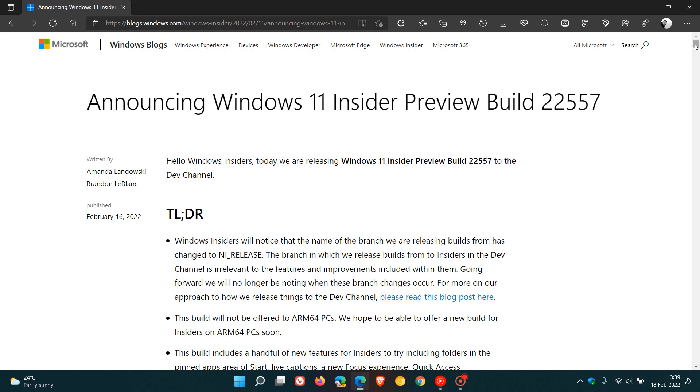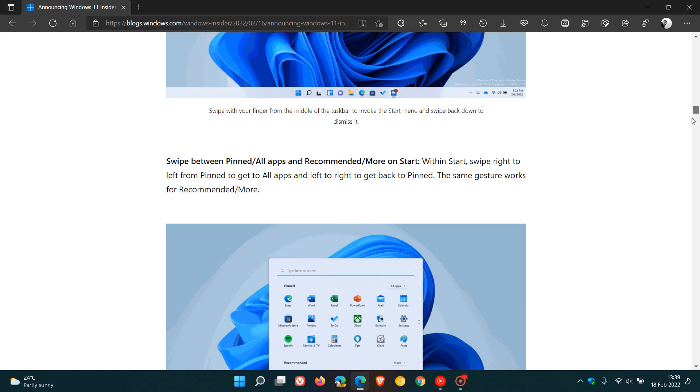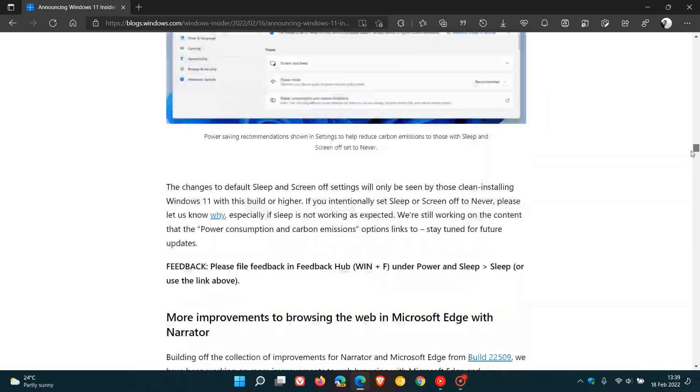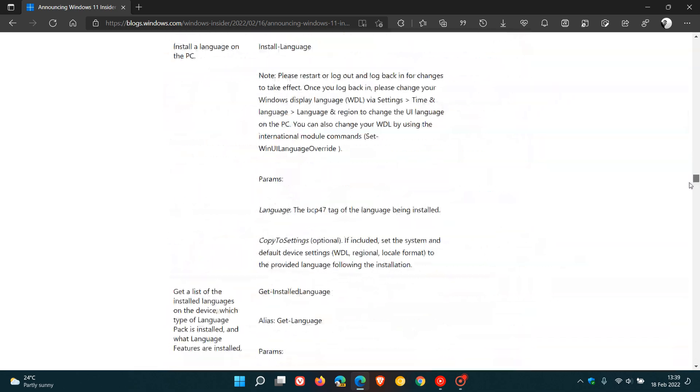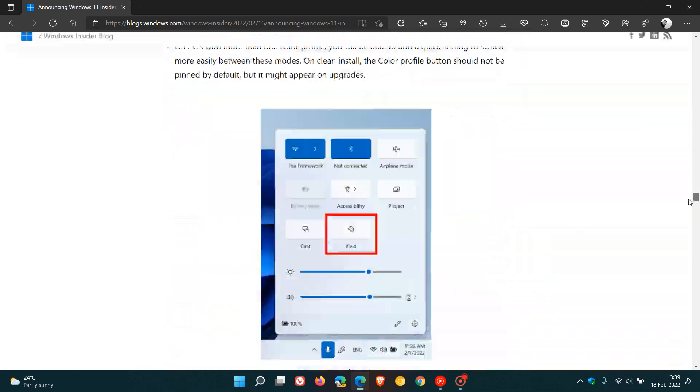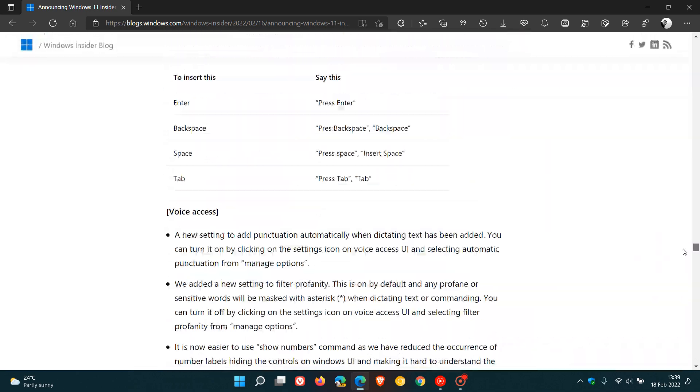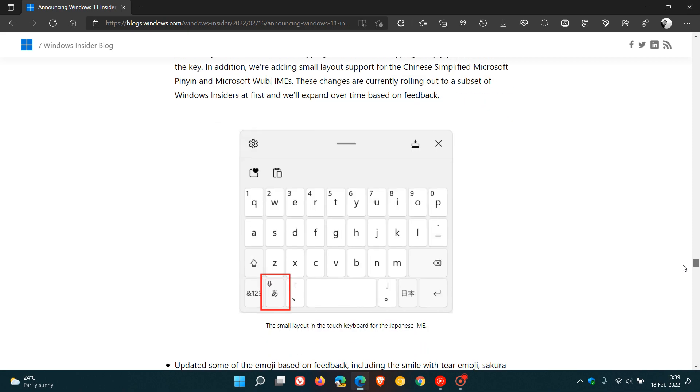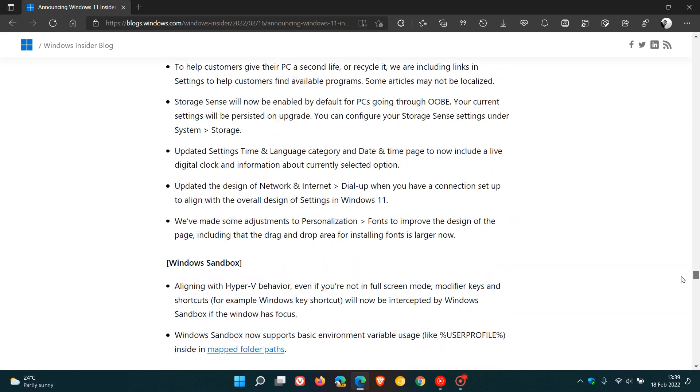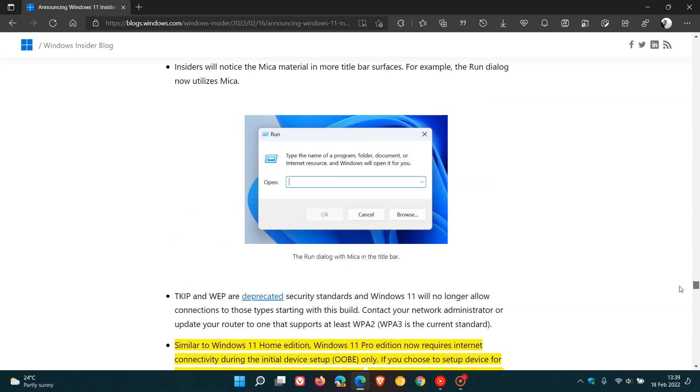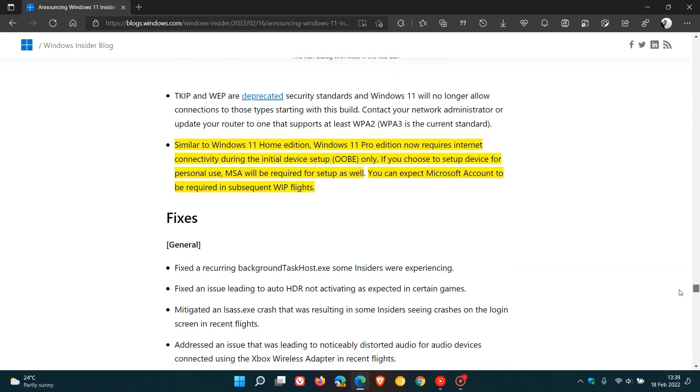Right at the bottom of all these new features and add-ons and key highlights and changes in the change log, you'll get to a small paragraph, which I've highlighted so I don't miss it, which says, Similar to Windows 11 Home Edition, Windows 11 Pro Edition now requires an internet connectivity during the initial device setup OOBE, that's out-of-box experience only. If you choose to set up your device for personal use, a Microsoft account will be required for setup as well.